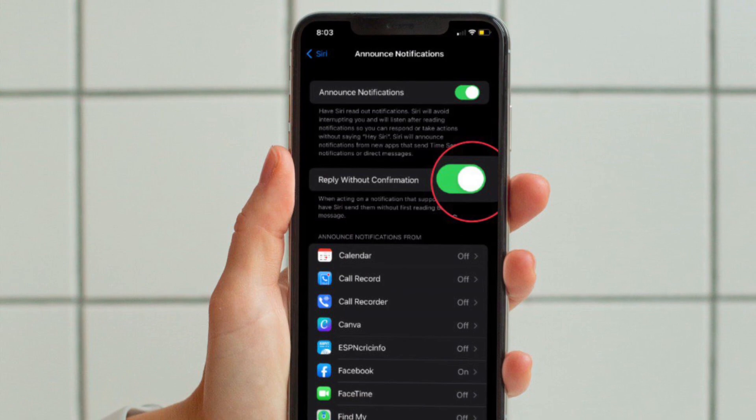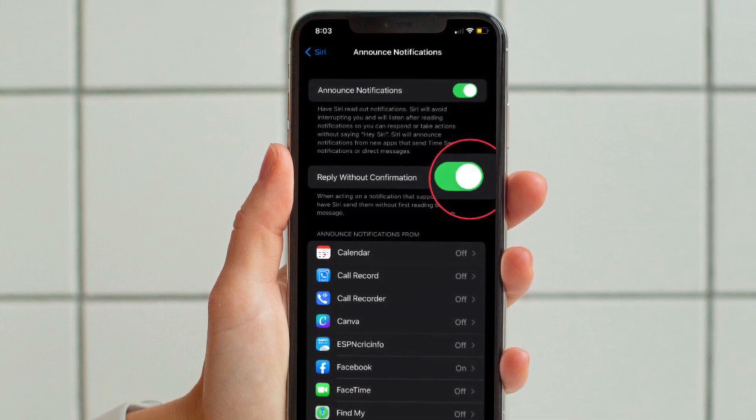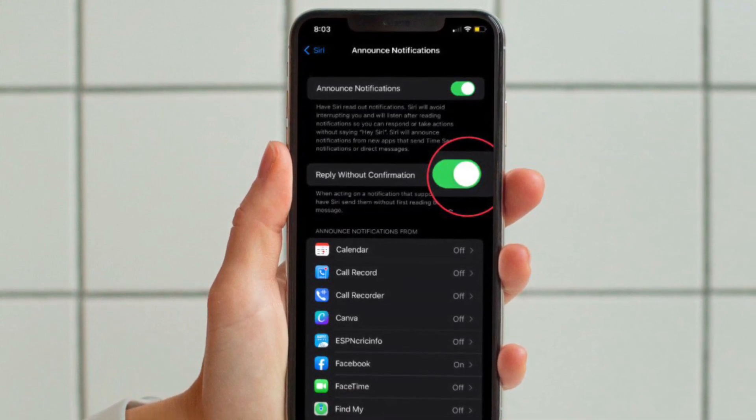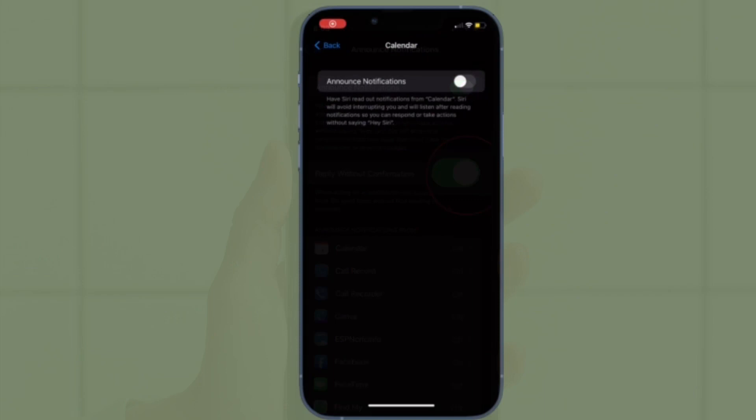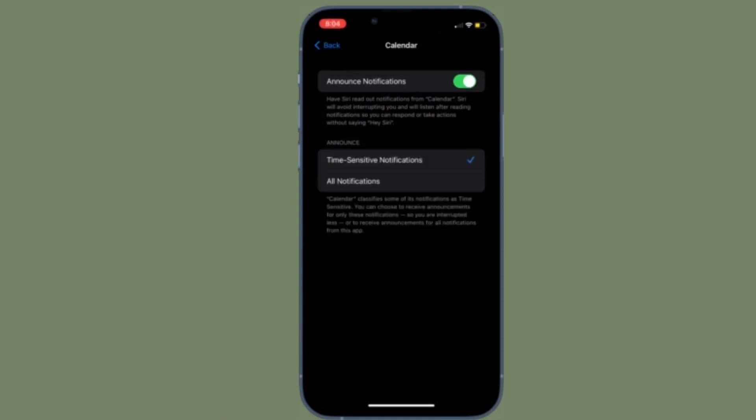Now you can choose to reply without confirmation. When acting on a notification that supports replies, have Siri send them without first reading back the message.